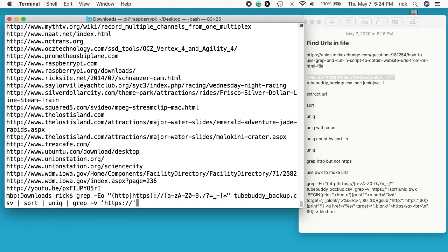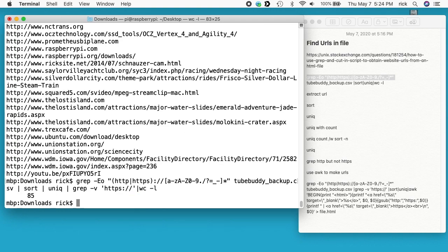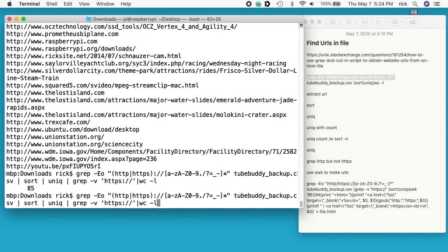I'll go back up here again, and then I can do word count -l and I had 85 that did not have HTTPS. So I can do further processing from there.